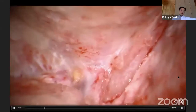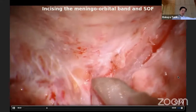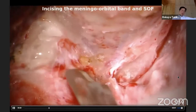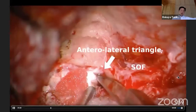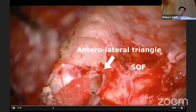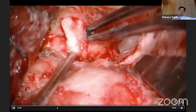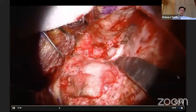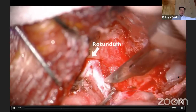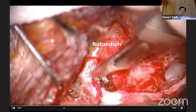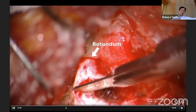So I decided to perform the epidural anterotemporal approach by incising the meningo-orbital band and superior orbital fissure. After skeletonizing the orbit, exposing the meningo-orbital band and superior orbital fissure, the dura propria is incised carefully, sharply, with a 15-blade knife, and the anterolateral triangle is partially opened. I am getting hemostasis with Surgicel and gel foam.